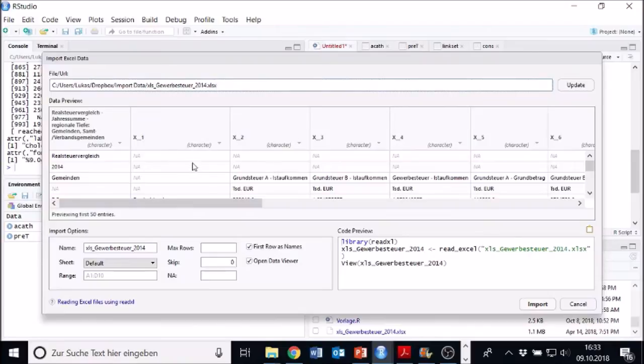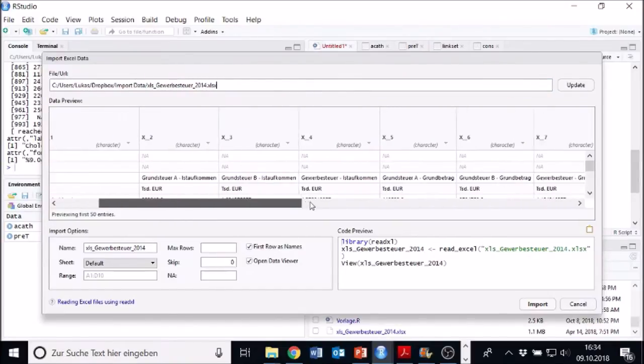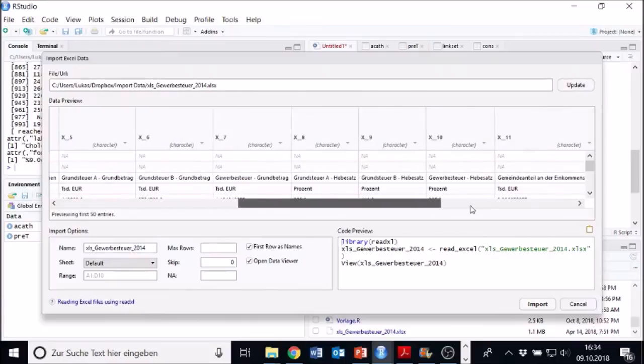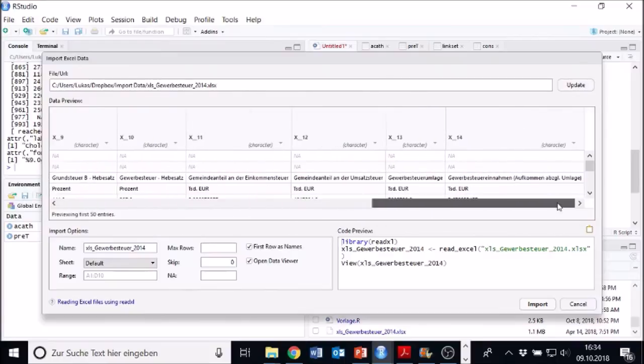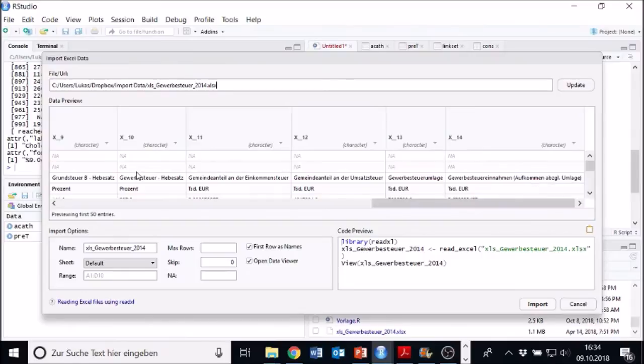And here we can also specify things if we need that. Well, do we need to specify things? We can just look at the data set right here.